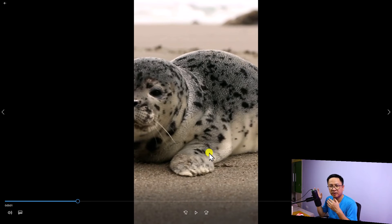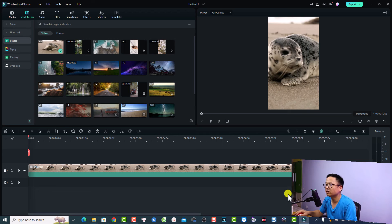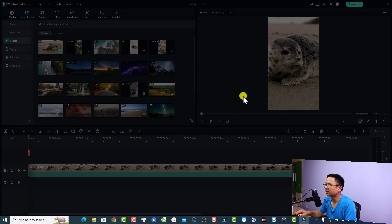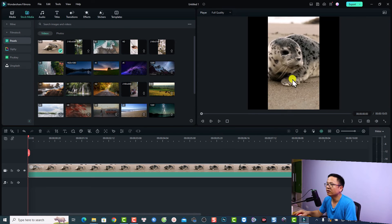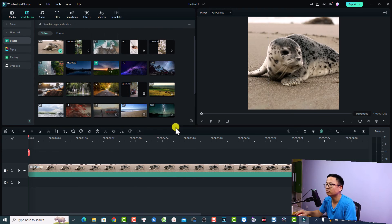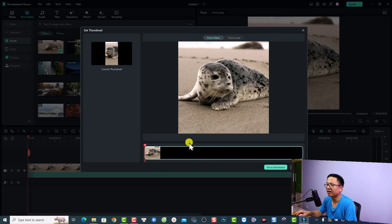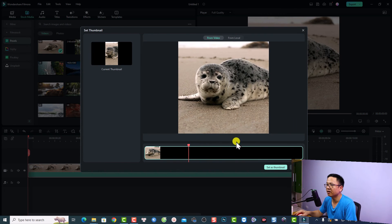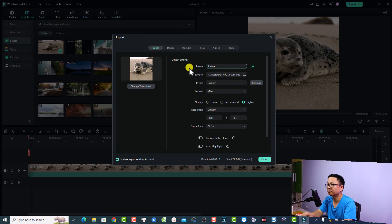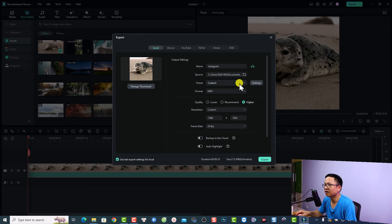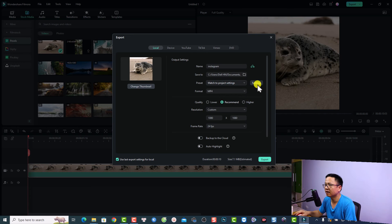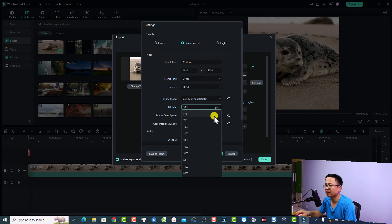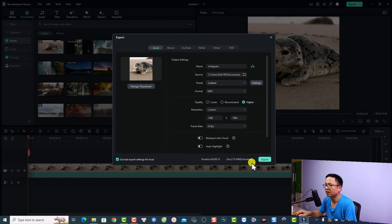Open the folder — we have the short video. Let's play it — it's vertical. You can use this video for both TikTok and YouTube Shorts. For Instagram Reels, use the 1x1 aspect ratio. Go back to Filmora, change the aspect ratio to 1x1 for Instagram, keep 1080p, click OK, right-click and select 'Crop to fit,' then export. Change the thumbnail, name it 'instagram,' select 'Match to project setting,' change to constant bitrate at 20,000 kbps, click Apply, and export.